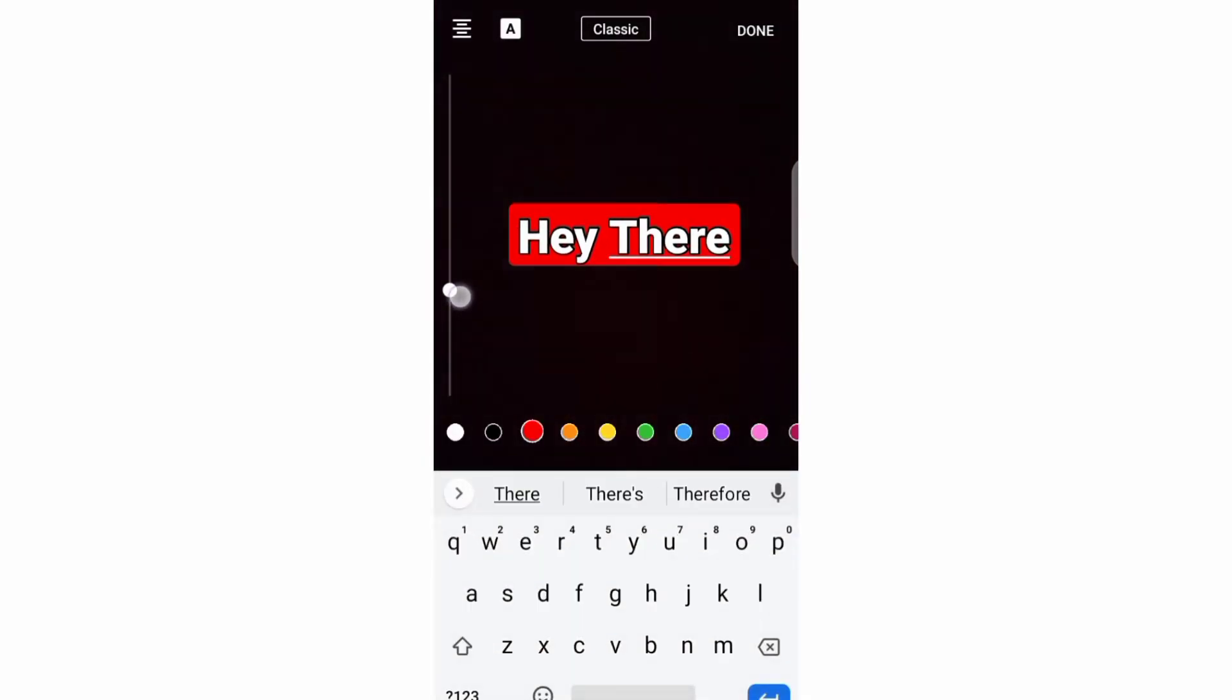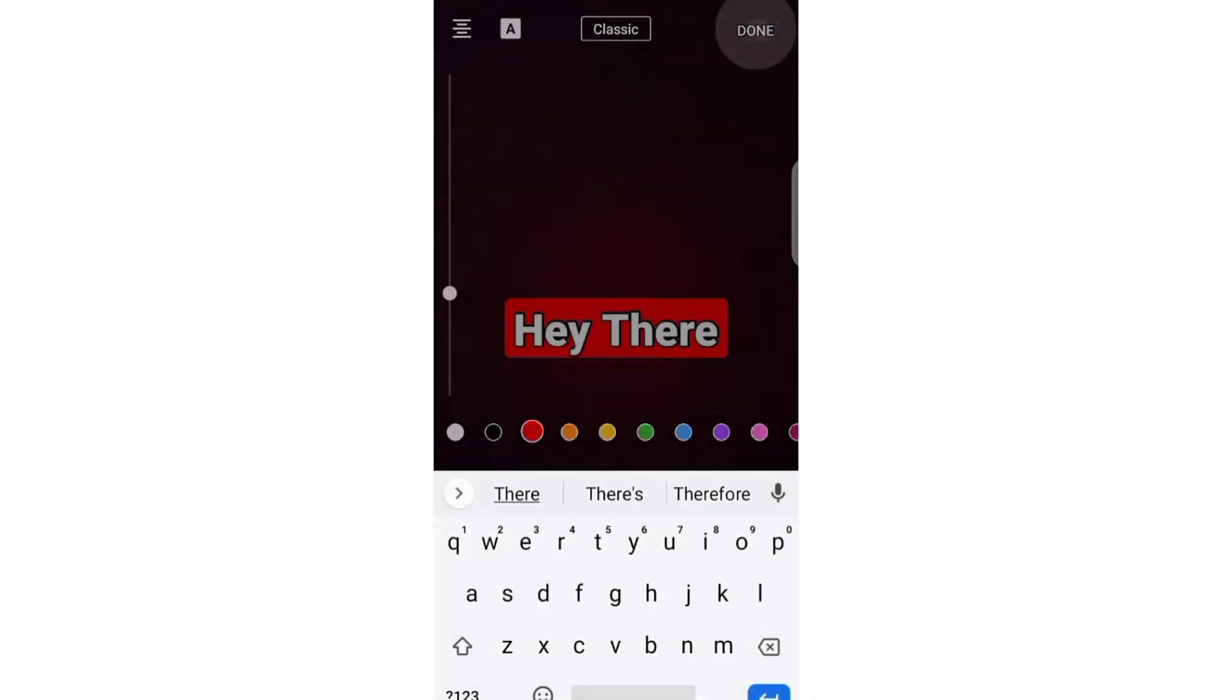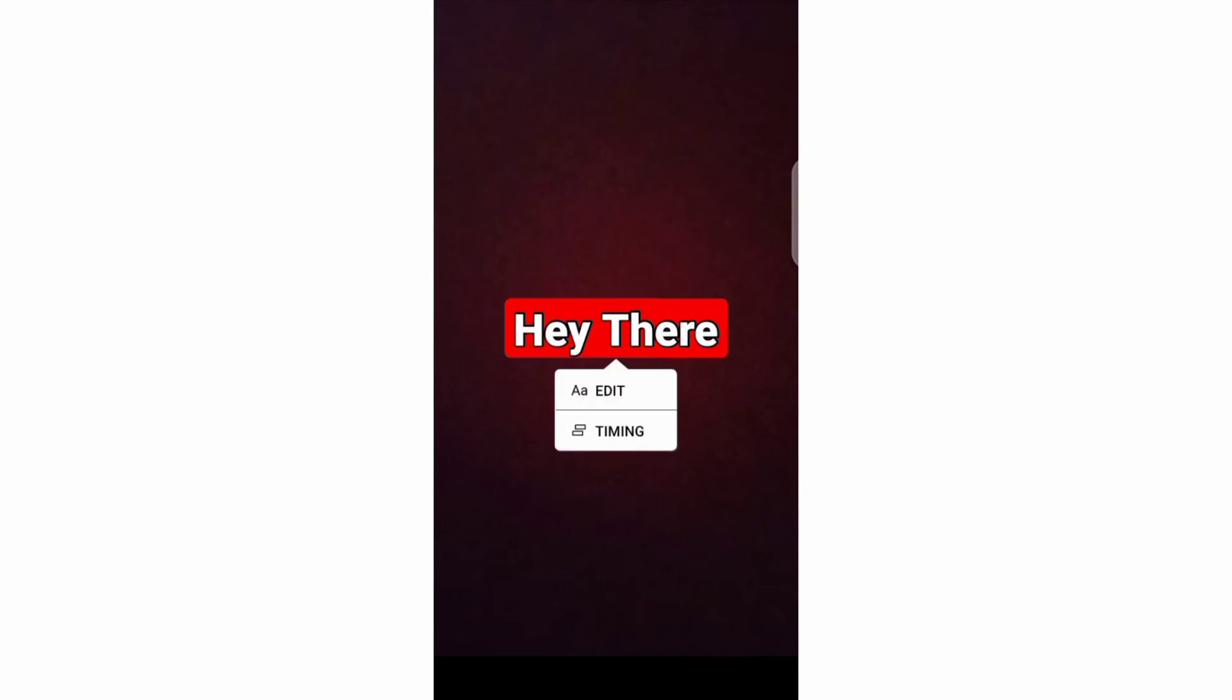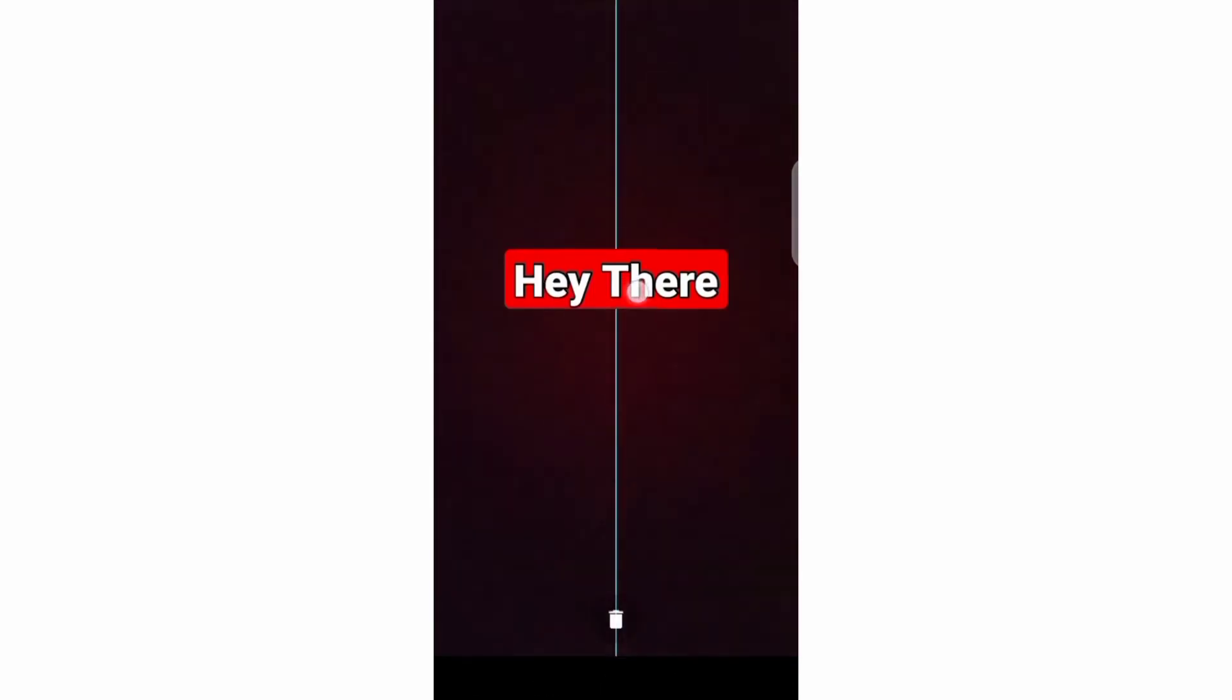Then to move your text, you need to press it with one finger and move it anywhere on the screen.